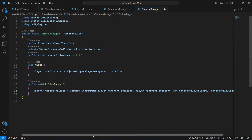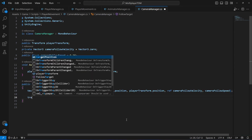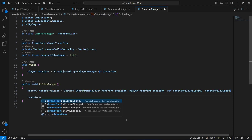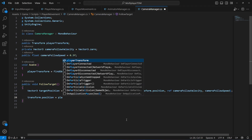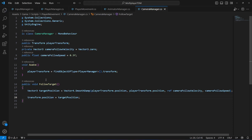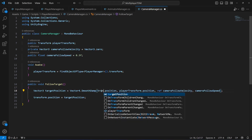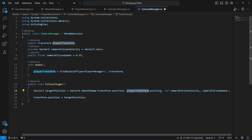After setting up the SmoothDamp call, we say transform.position = targetPosition. Note: the current position in SmoothDamp should be transform.position (not playerTransform.position), and the target should be playerTransform.position. That completes the FollowTarget method.